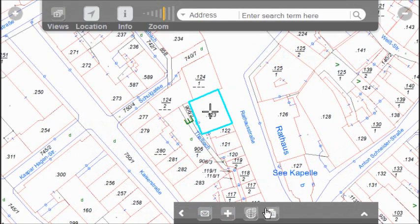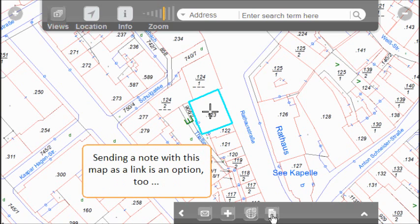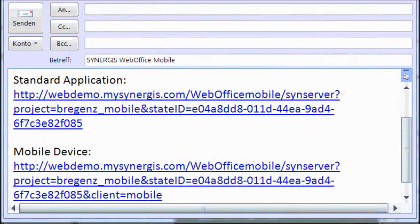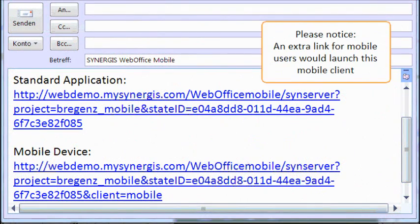Other features of WebOffice are available too, like the mail function for the current map extent. This makes sure everyone knows what you're talking about and allows you to launch an enterprise workflow.